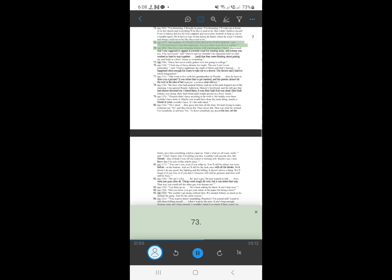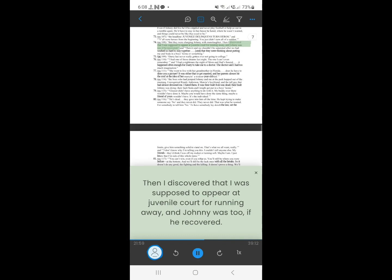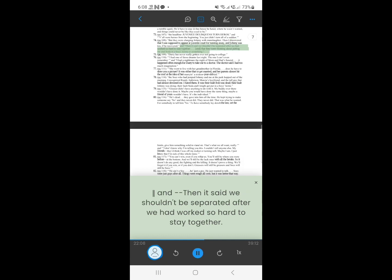73. But they were charging Johnny with manslaughter. Then I discovered that I was supposed to appear at juvenile court for running away, and Johnny was too, if he recovered. And then it said we shouldn't be separated after we had worked so hard to stay together, that they were thinking about putting me and Soda in a boy's home or something.